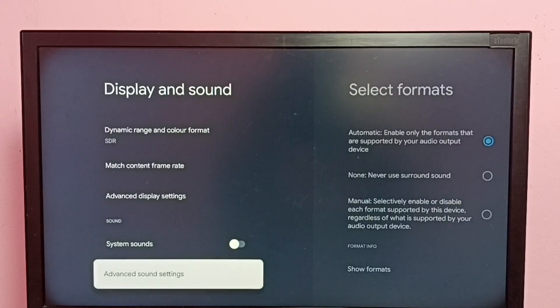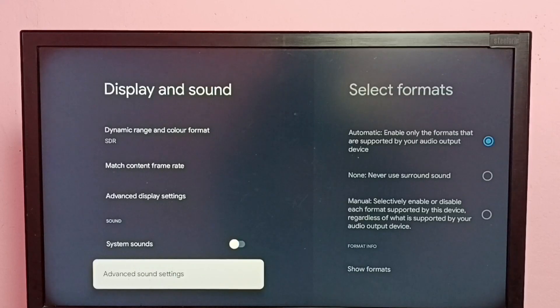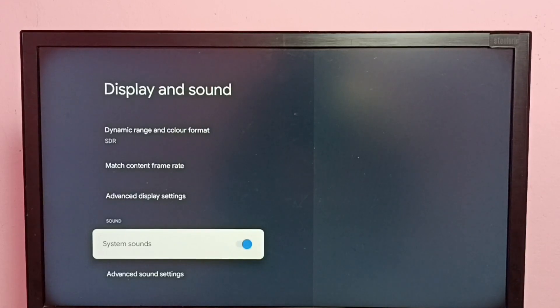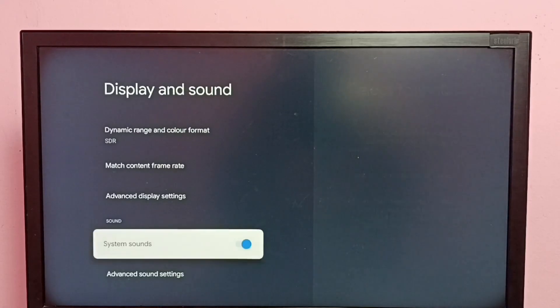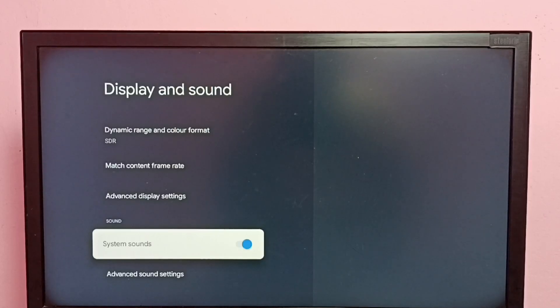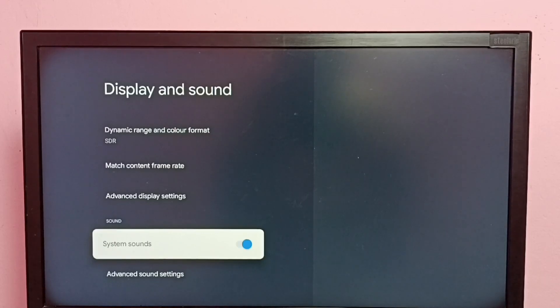If you want to enable again, select System Sounds, then press OK button on remote and enable it. See, now I have enabled remote sounds or system sounds. This way we can enable or disable menu sounds or remote key press sound.